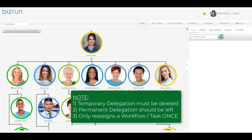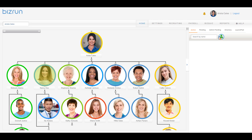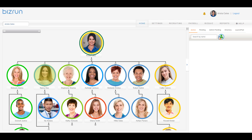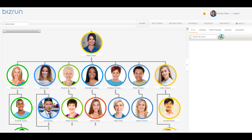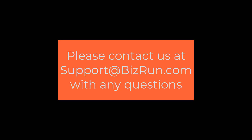Finally, this feature only delegates or reassigns the workflow and or task once. In other words, if Nancy delegates time off requests to Callie, and Callie has delegated time off requests to Arista, then requests that would normally be assigned to Nancy will only be delegated or reassigned once to Callie — they will not be reassigned to Arista. And that's the Workflow and Task Delegation feature in BizRun. Hope this helps. Thank you for watching.